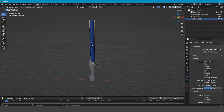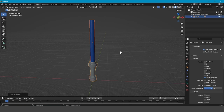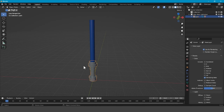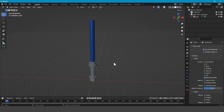Click on the blade, shift-click on the hilt, Ctrl+P, Object — which means that you parent this object to this object, so that if you move the hilt, the blade will move with it.